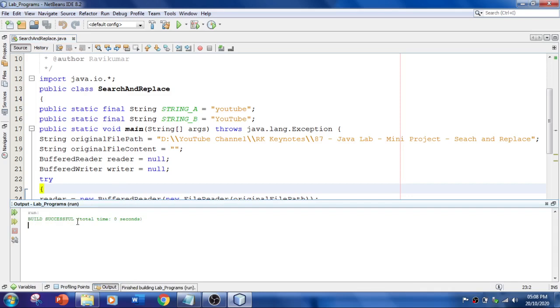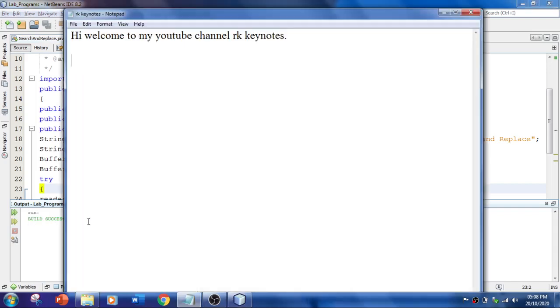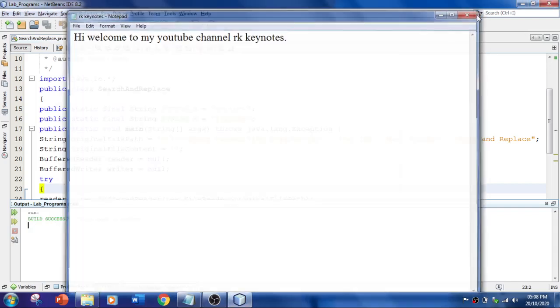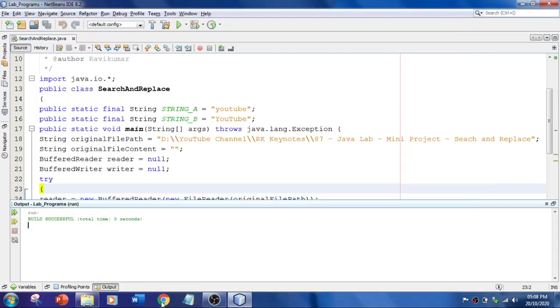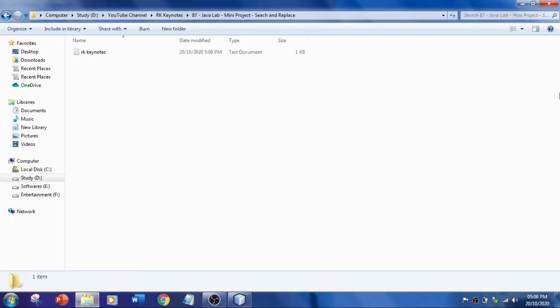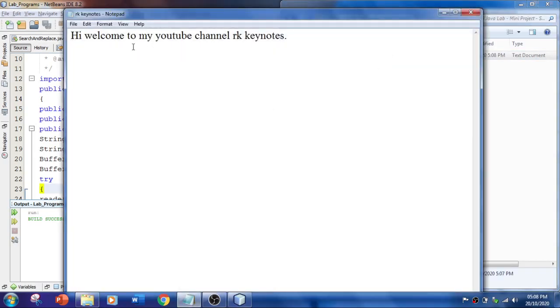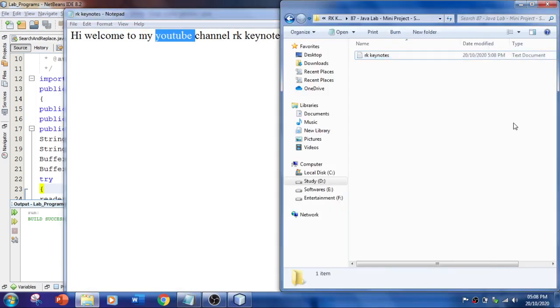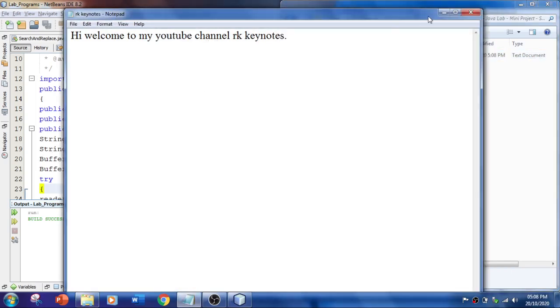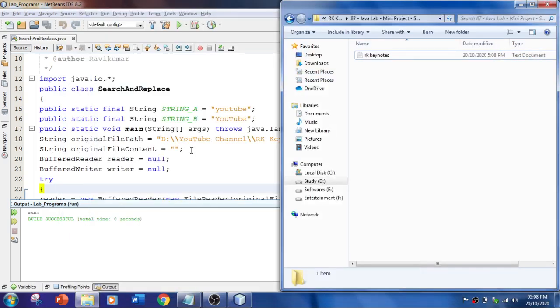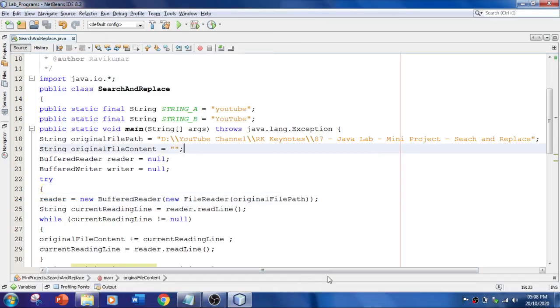Build successful. Let's check the file. The changes were not done, it seems. I'm going to open this file. Yes, the changes were not done because the file location is not matching.